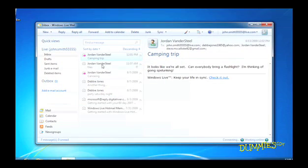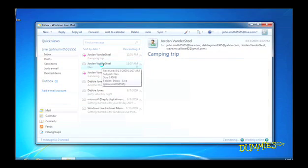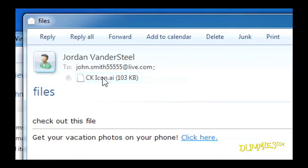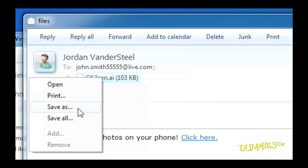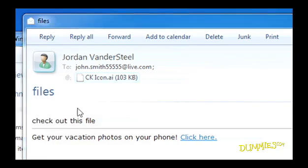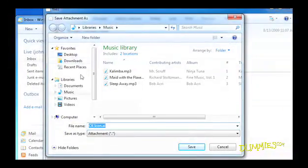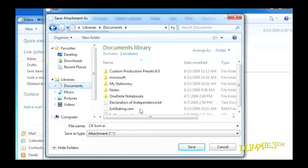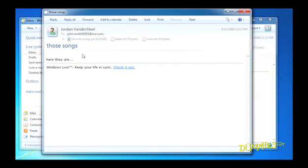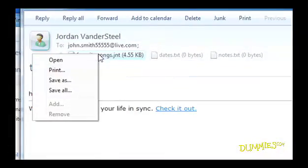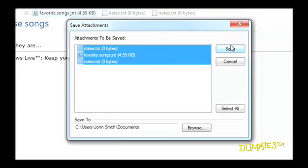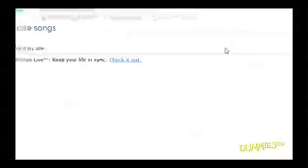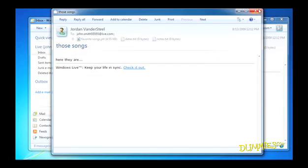If someone sends you an email with an attachment that you want to save, first open the email. Then right-click on the icon for the attached file and choose Save As. Choose where to save it and click Save. You can also save several files. Just right-click and select Save All. Now you're all set to send and receive email.